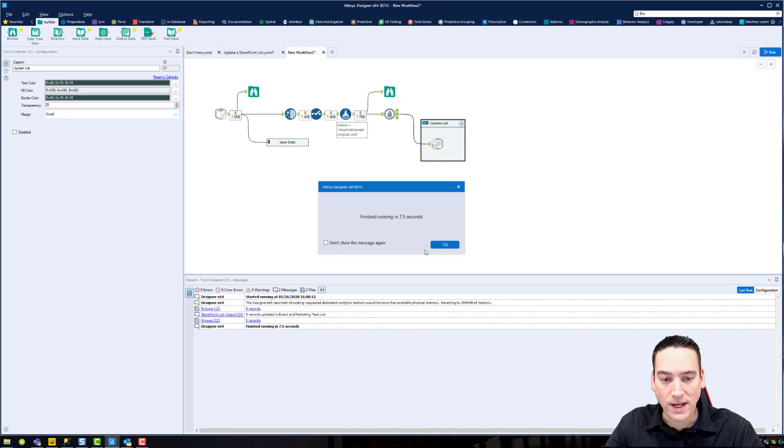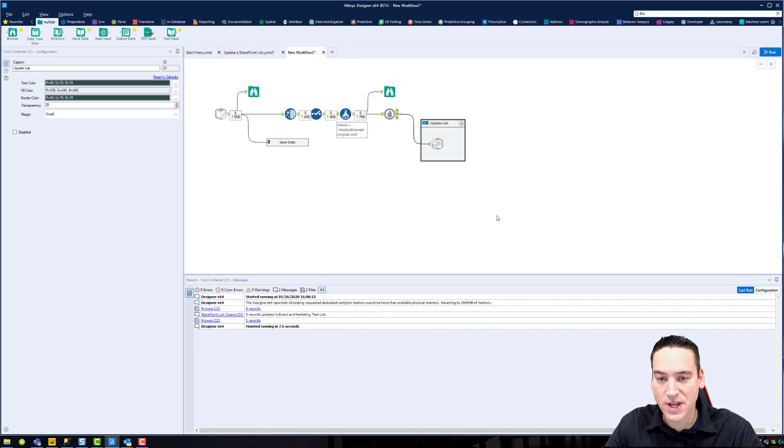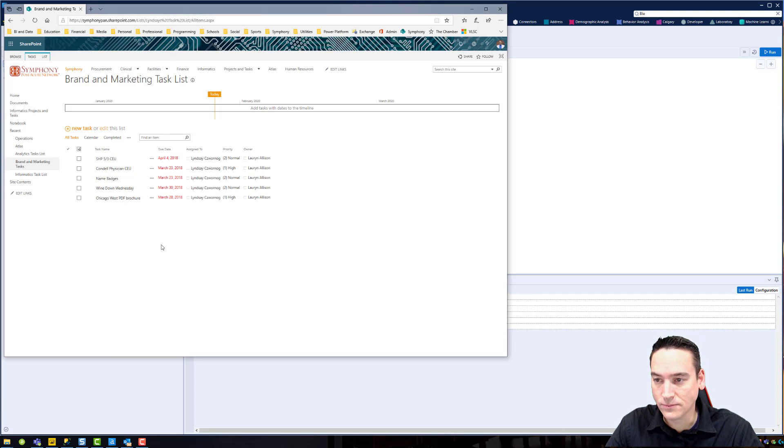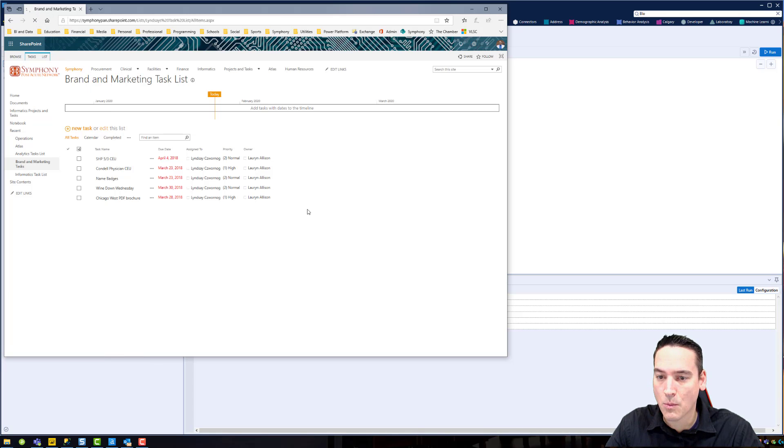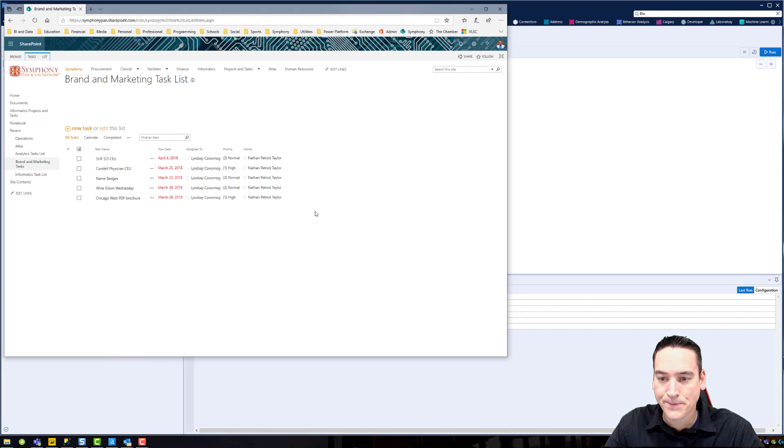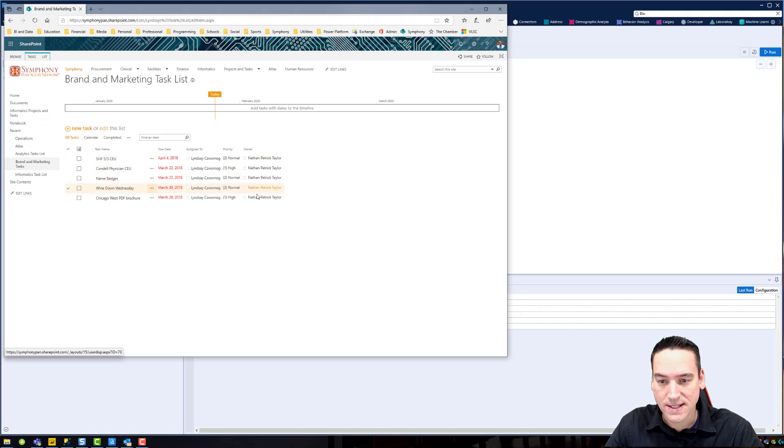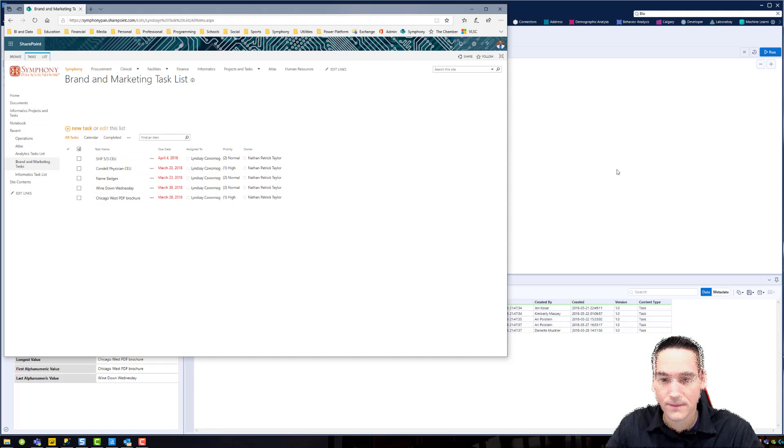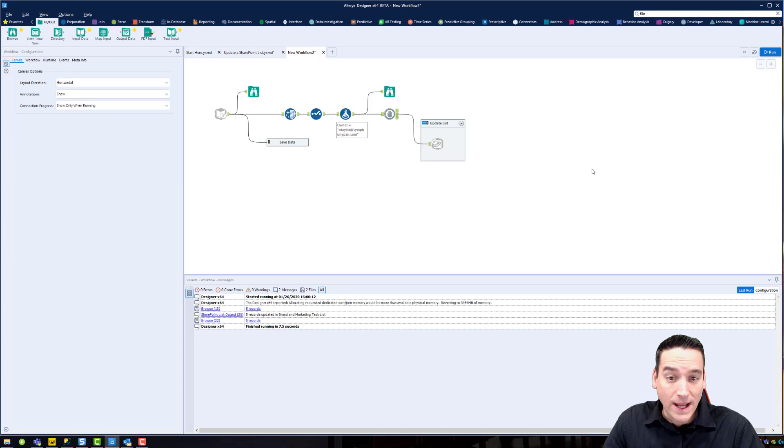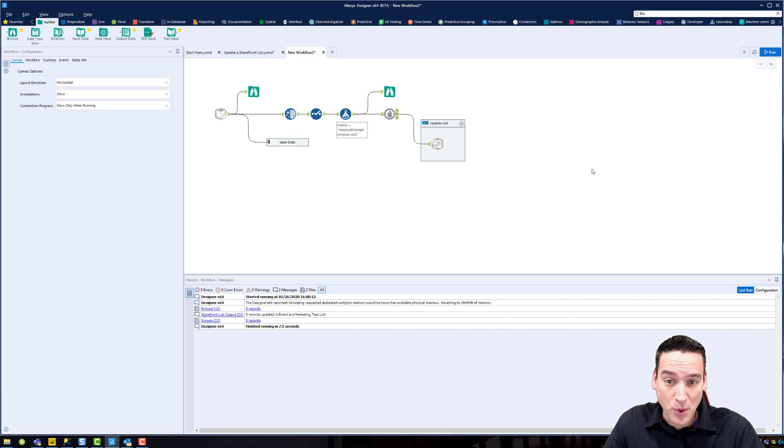Alright, it's finished. Let's go check Internet Explorer Edge. We'll refresh the list. And we can see that the owner is now me and it's no longer Lauren. Alright, that's pretty much it on the update portion of it.